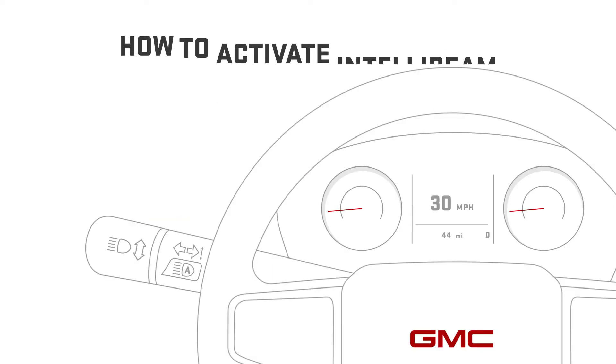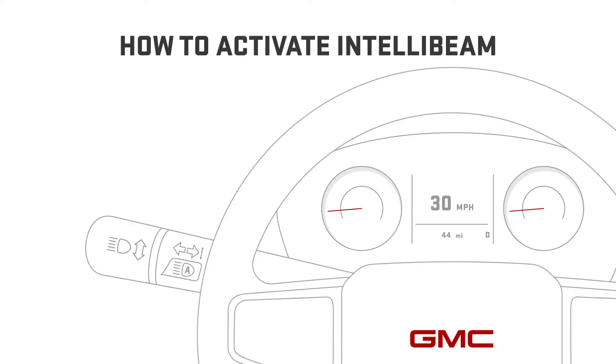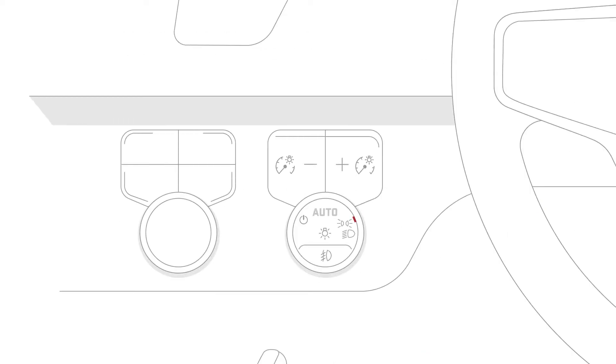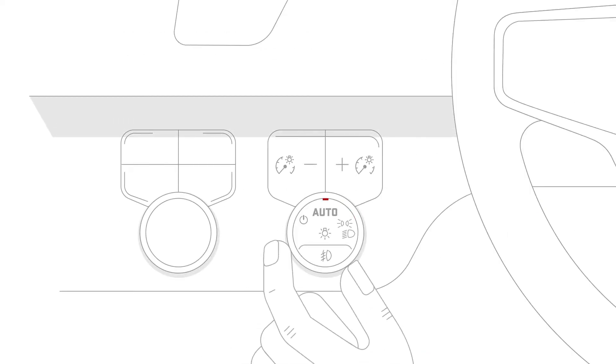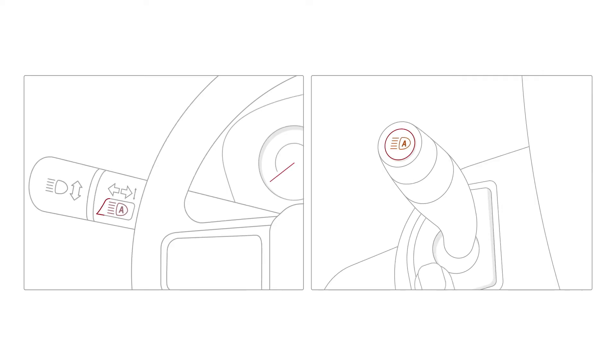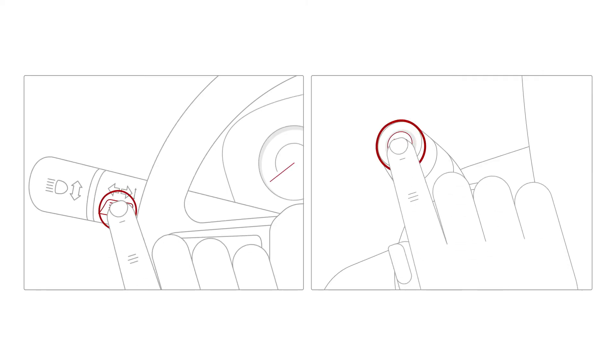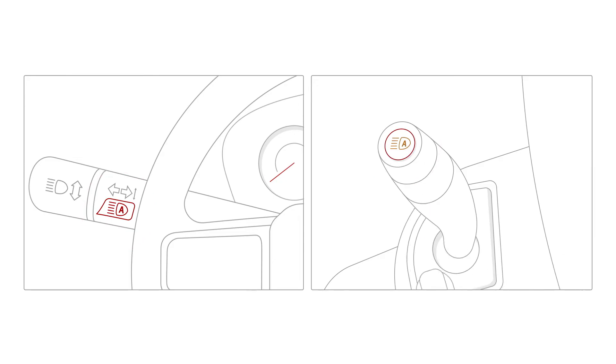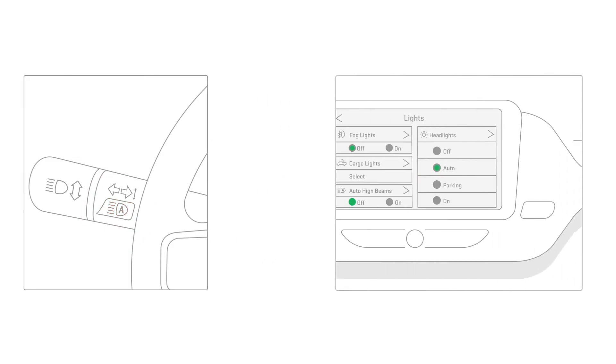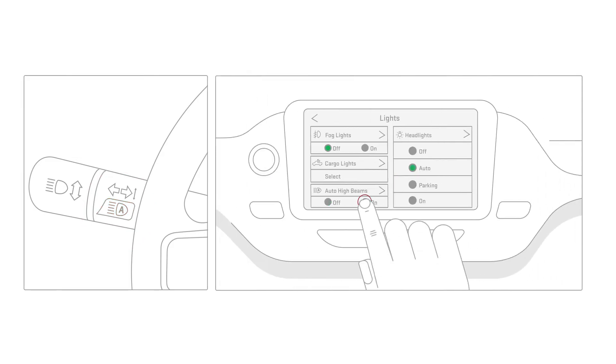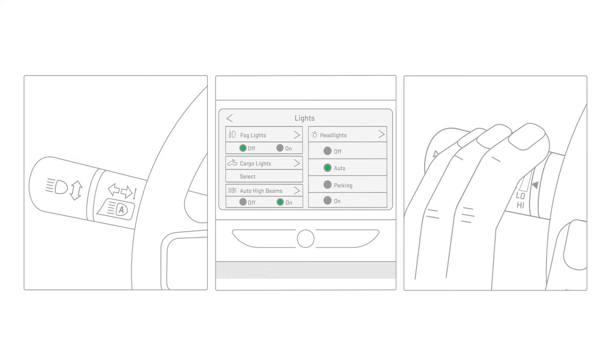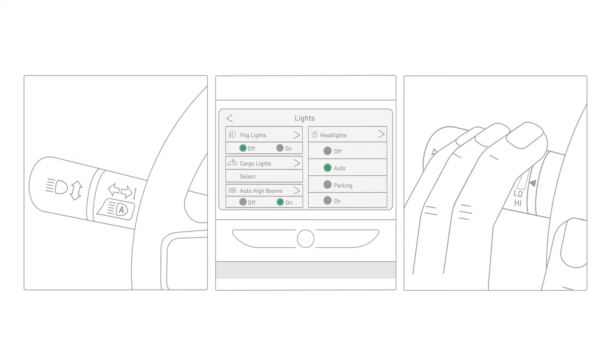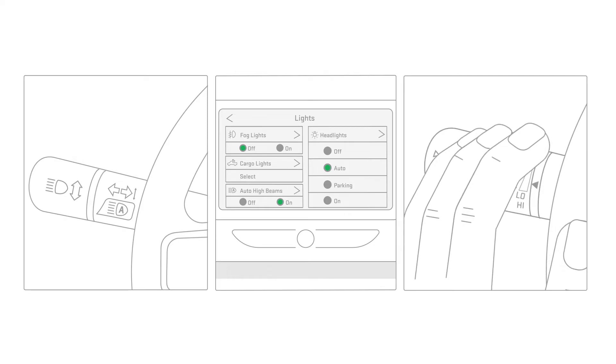To activate IntelliBeam, place your turn signal lever in the neutral position and turn the exterior lamp control to auto. Then depending on your vehicle, you can either press the IntelliBeam button on the left turn signal stalk, tap the virtual button on the center display lighting menu, or push the turn signal stalk forward and back twice within 2 seconds.